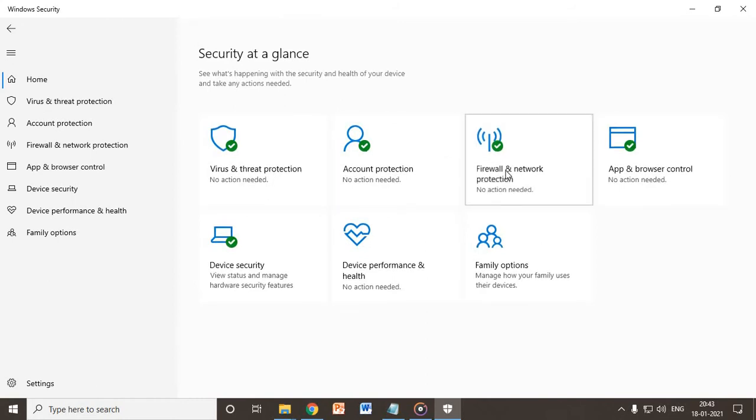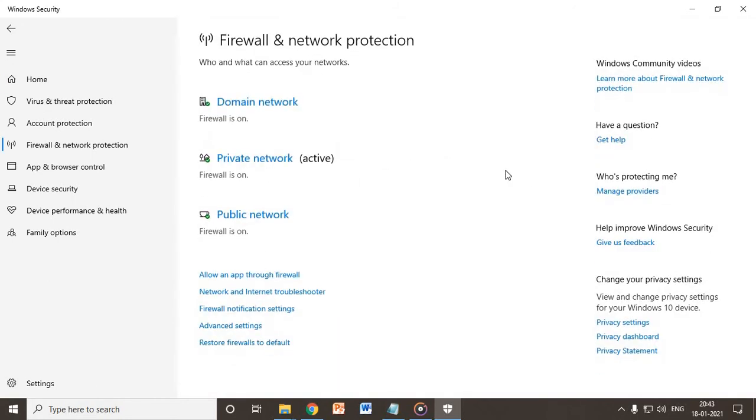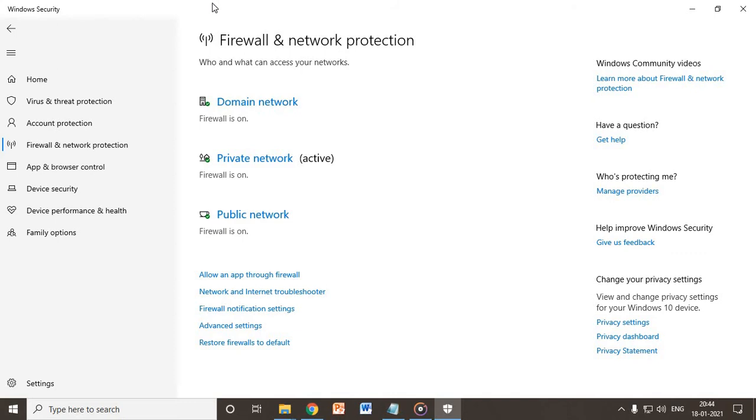The third option is firewall network. Make sure the firewall, the private firewall and the public firewall, all these domain, private, and public should be turned on. Make sure you double-check this option. This is one of the most important parts of Windows Security.